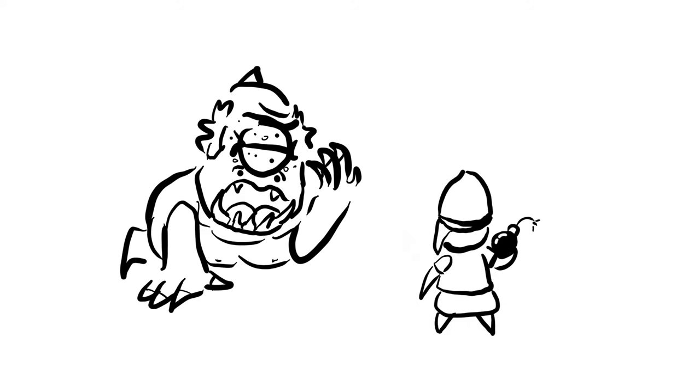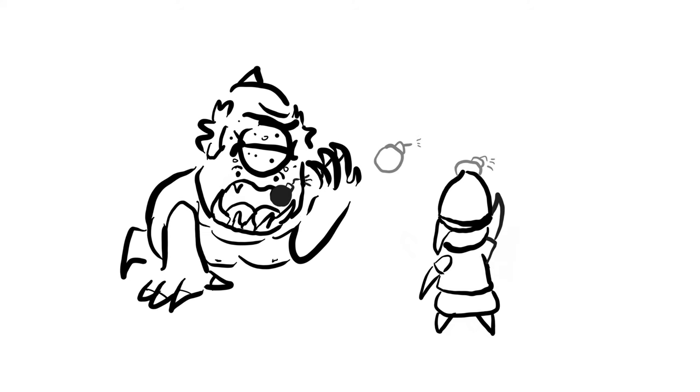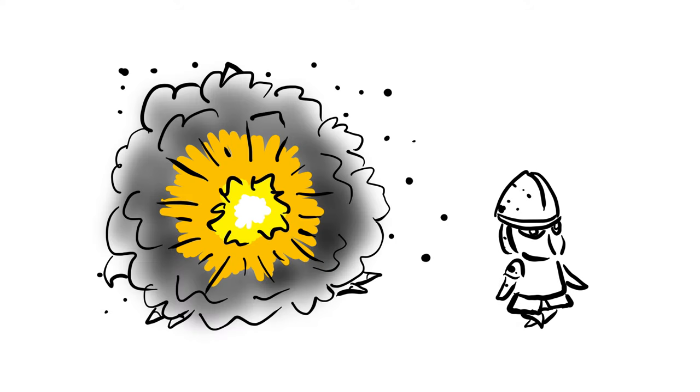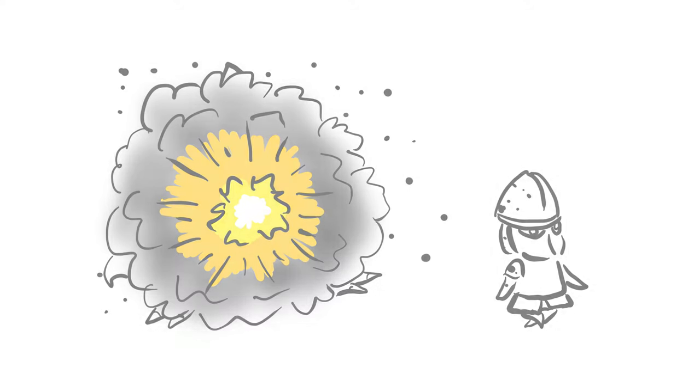Once the Cyclops is blinded, I'll pull out a bomb that I've been keeping in my back pocket like they do in Smash Bros. And like we all did to King Dodongo, I'll toss it straight into his mouth. As soon as he realizes what's happened, I'll already be walking away as he explodes from within. And that's how I defeat a Cyclops.